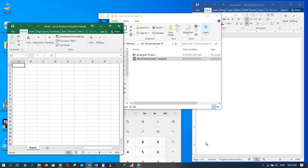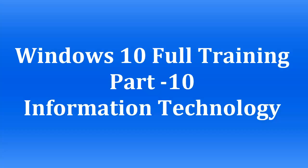Welcome to the full training of Windows 10 series. This is Zia Maliki from Information Technology. You are watching the 10th part of the full training of Windows 10.